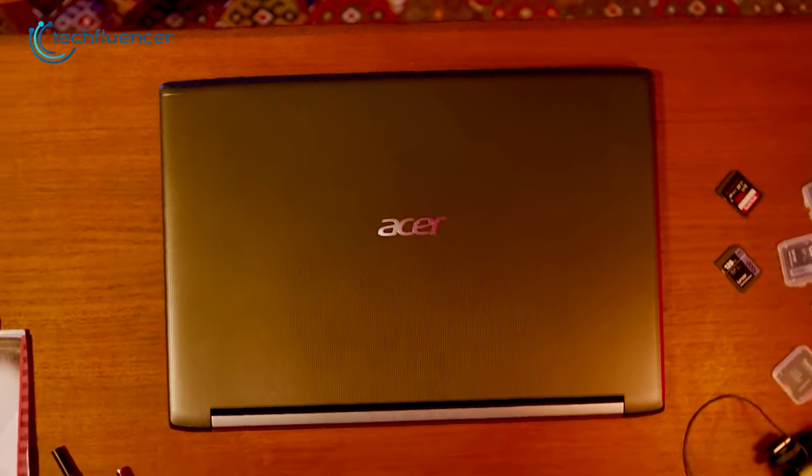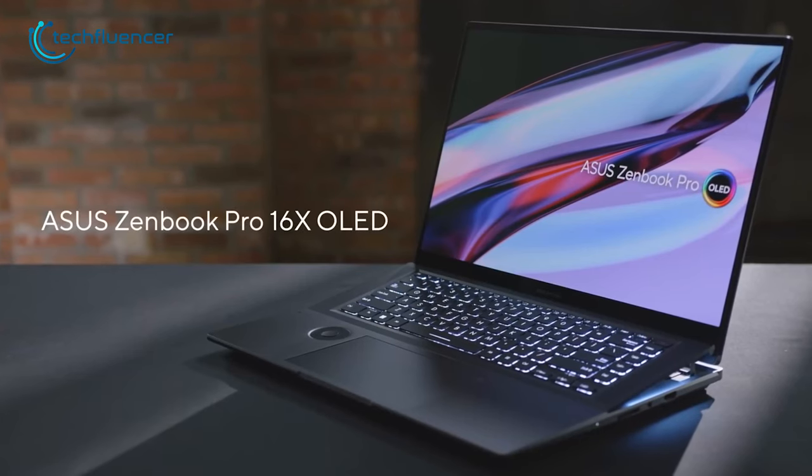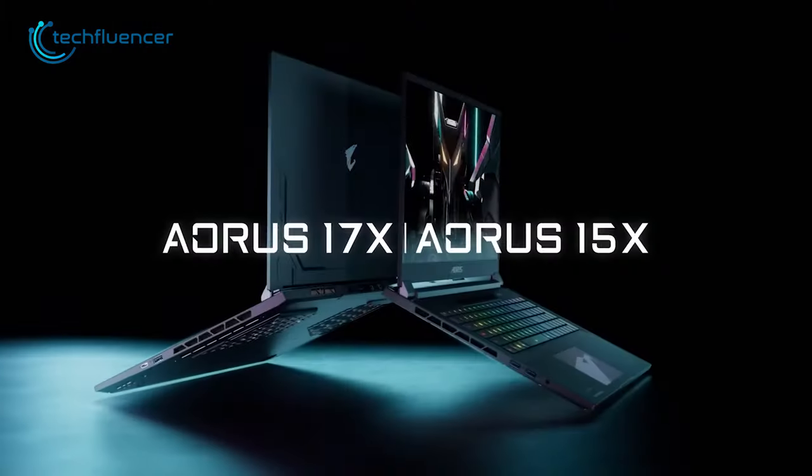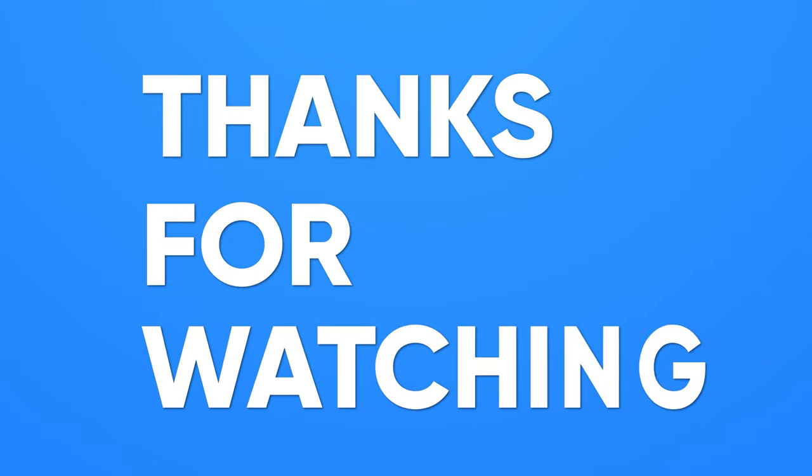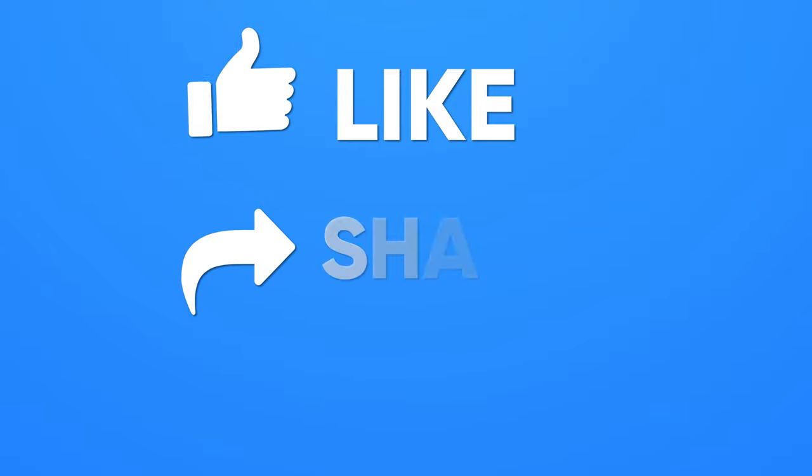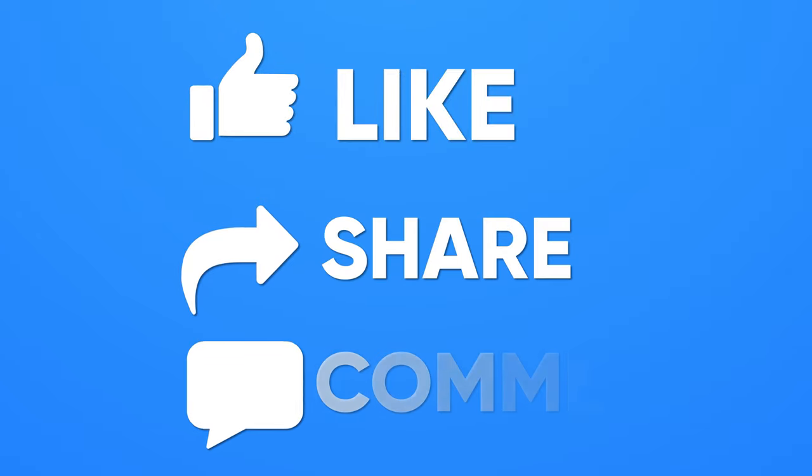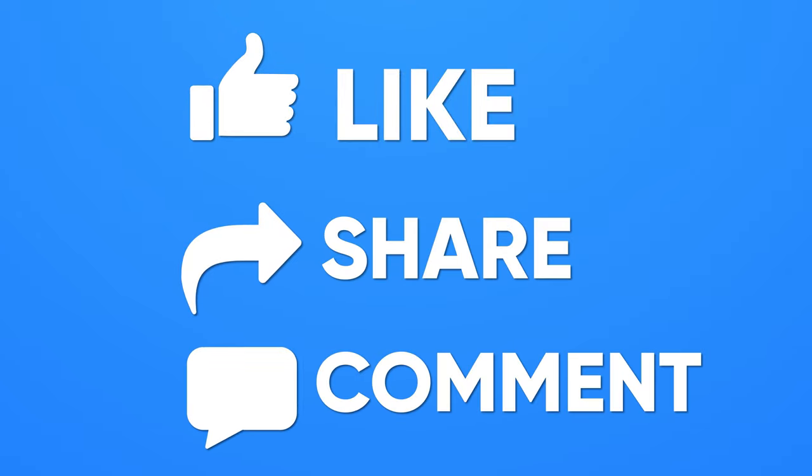So these were our top 7 picks for the best music production laptops. Thanks for watching. If you found this video helpful, give it a thumbs up, share it with your friends, and comment down below to let us know what you think.